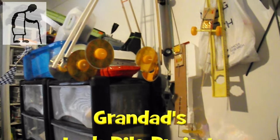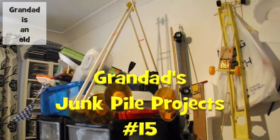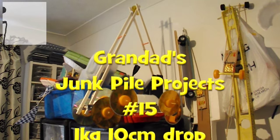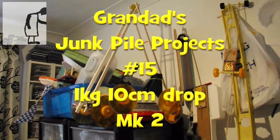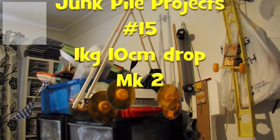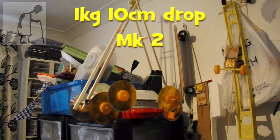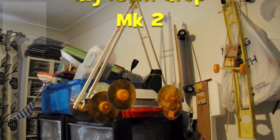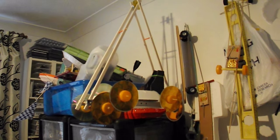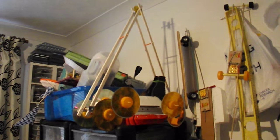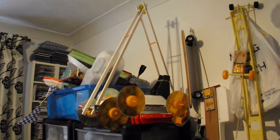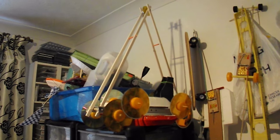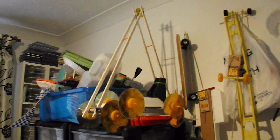Hi guys, it's junk pile time. I've had about five or six requests for a gravity-powered car that uses a kilogram weight, which is pretty heavy, but it can only drop ten centimeters, which is not very far.